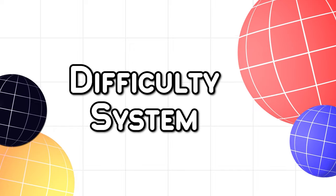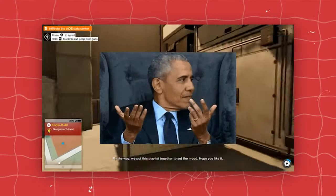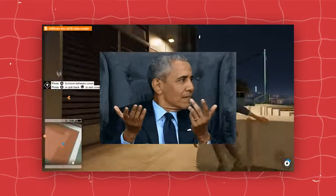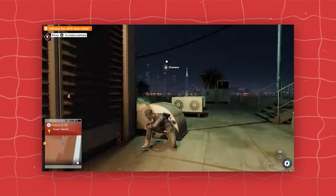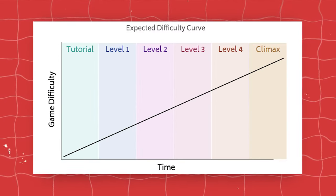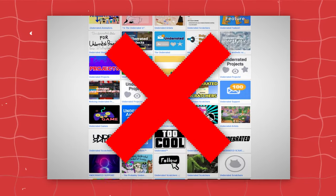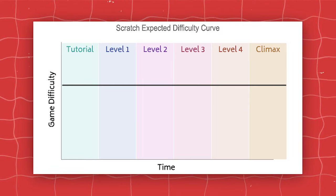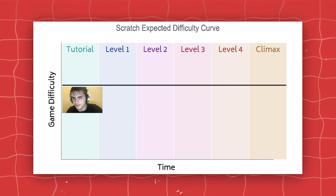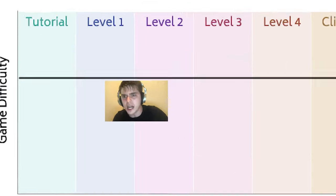The second mistake is the difficulty system. When you play a game for the first time, you obviously have no idea about how the game works and you expect the game to teach you that. Once you are done with the tutorial, the game starts off easy and the difficulty rises as the playtime increases. But most scratch games don't have anything like that — they just start off on a difficulty and it never changes. The player struggles in the beginning, and if by chance he doesn't give up, he becomes so good that the game becomes boring.